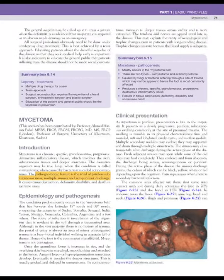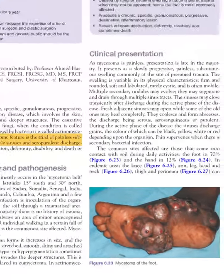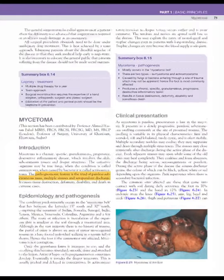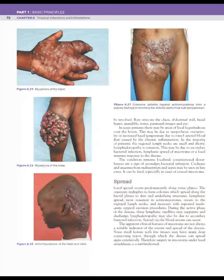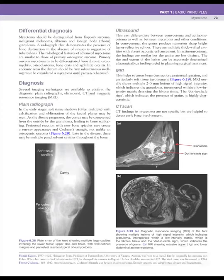A patient from this endemic region presenting with a painless subcutaneous mass, multiple sinuses, and seropurulent discharge should raise suspicion for mycetoma. It can present in any structure including the hand, knee, and head and neck. Multiple sinuses are a characteristic finding. It spreads only locally but may also affect bone, so it must be differentiated from tuberculosis.